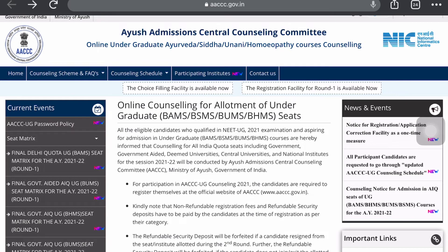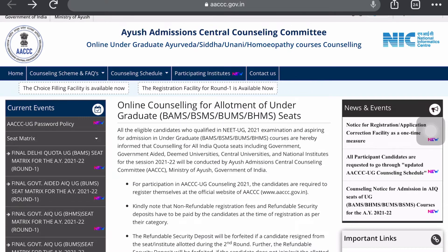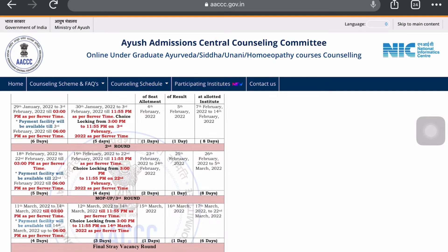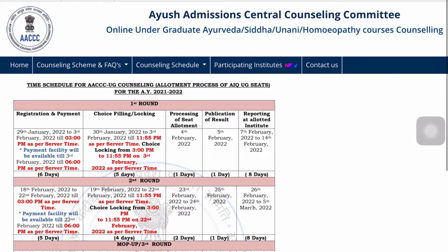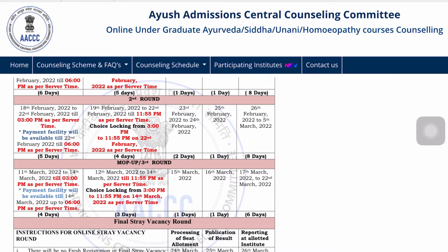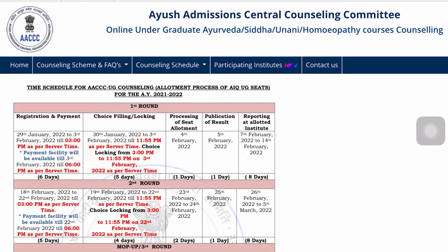One more important thing about AYUSH counseling is the counseling schedule. For students who do not know how to download it, just find the 'Counseling Schedule' option and click on it. Here you can see the updated counseling schedule — just click on it and download the PDF, which covers the First Round, Second Round, Third Round, Mop-Up Round, Final Stray Vacancy Round. Here you can see all the dates — keep them in your diary so you don't make mistakes in your counseling sessions.